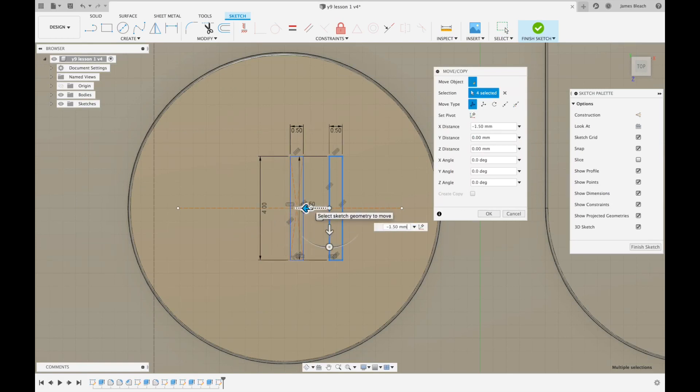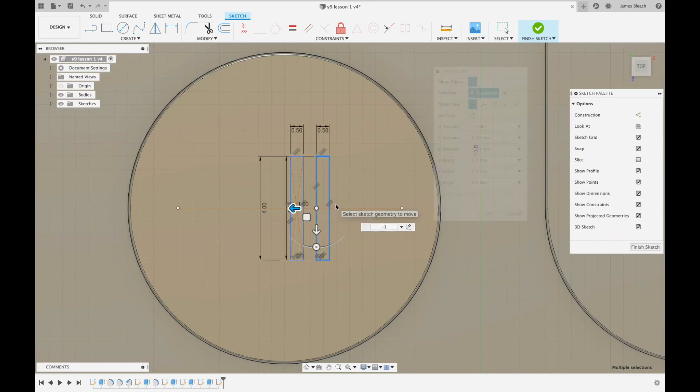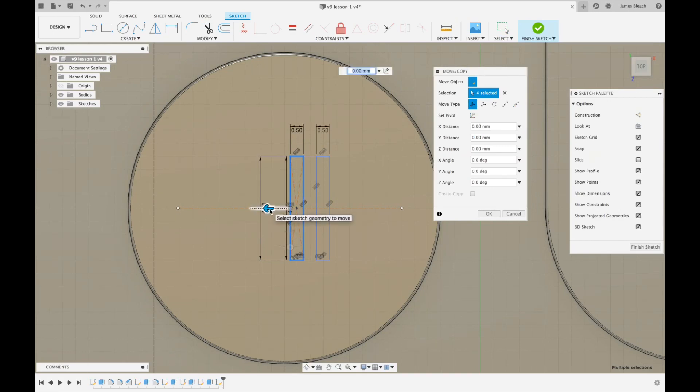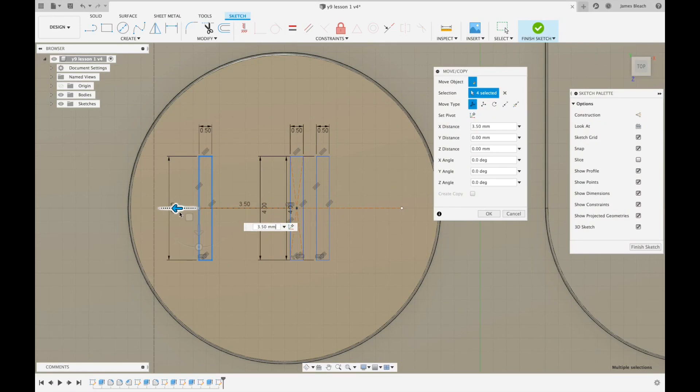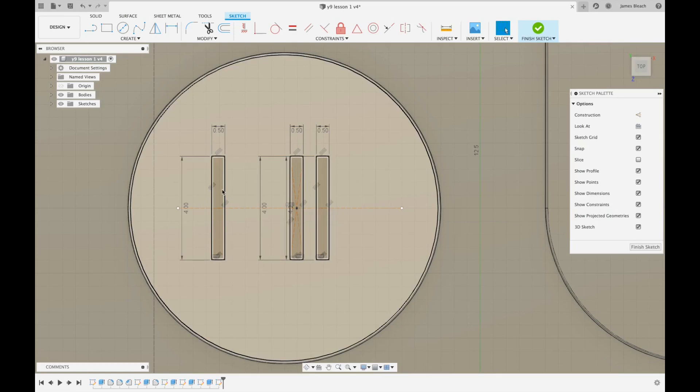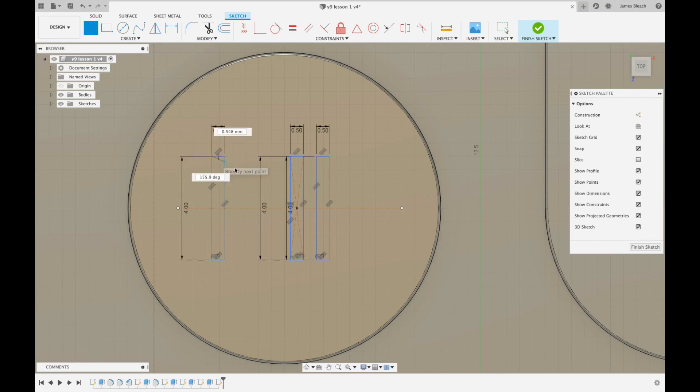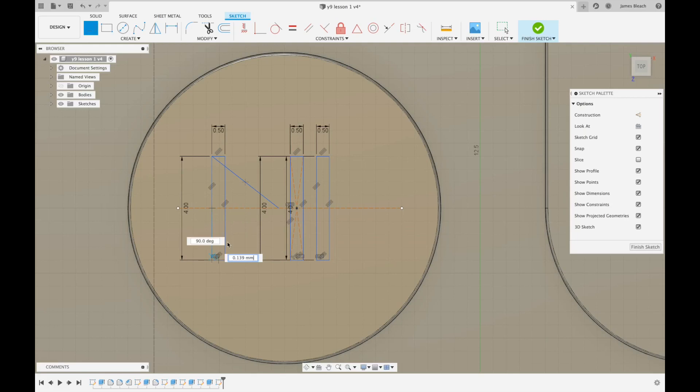I'm going to move one across by minus one, press return. Then I'm going to command V again and drag the second one across by 3.5, press return. Now finally I'm going to use the line tool and from the corner I'm going to drag the line up here to 3.2, about 3.2. I'm going to drag the second one so it joins.